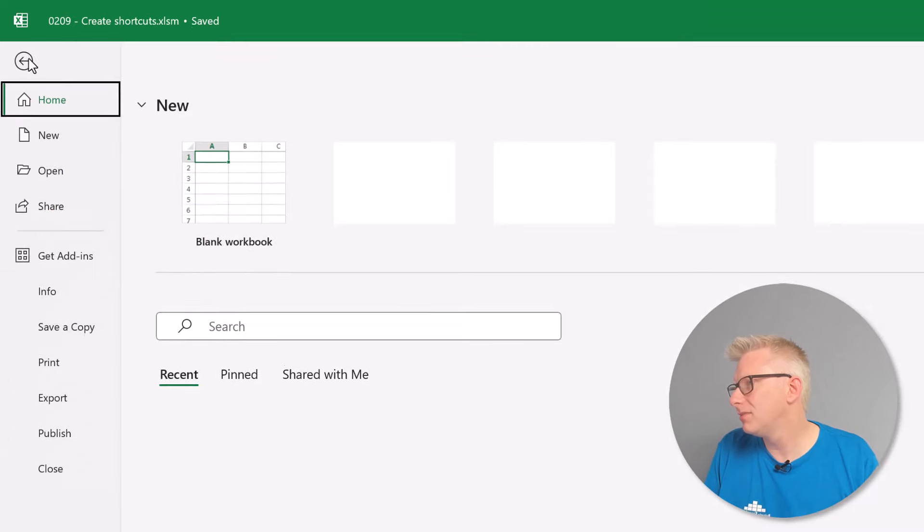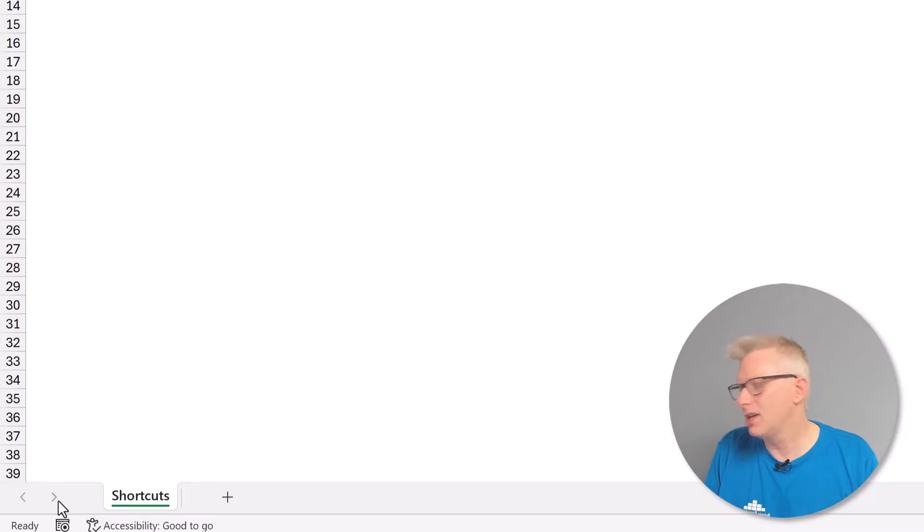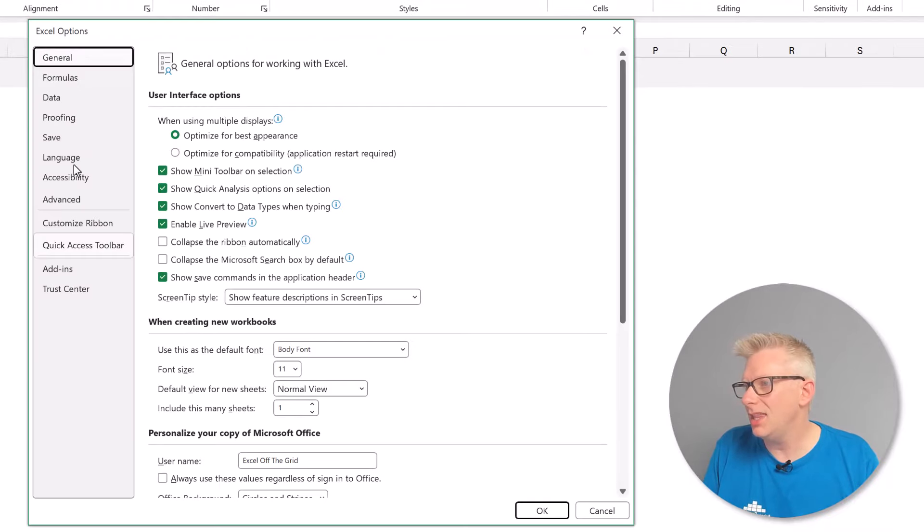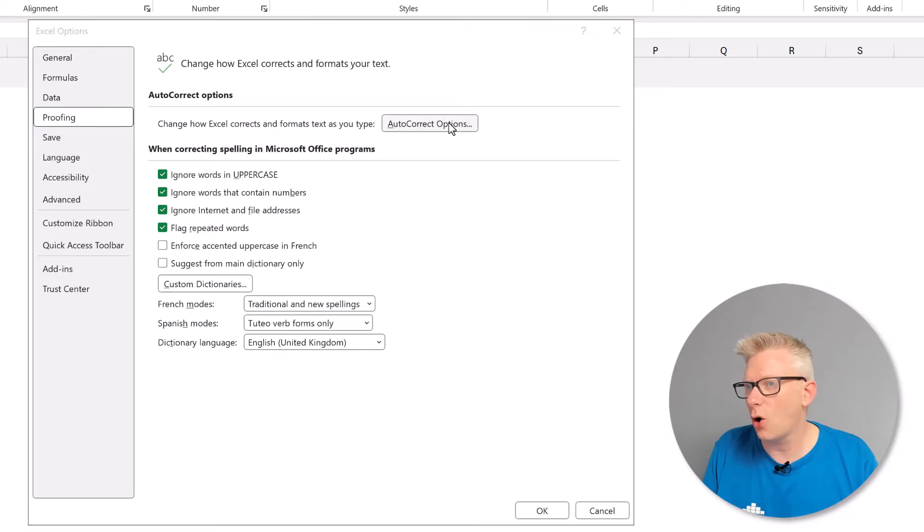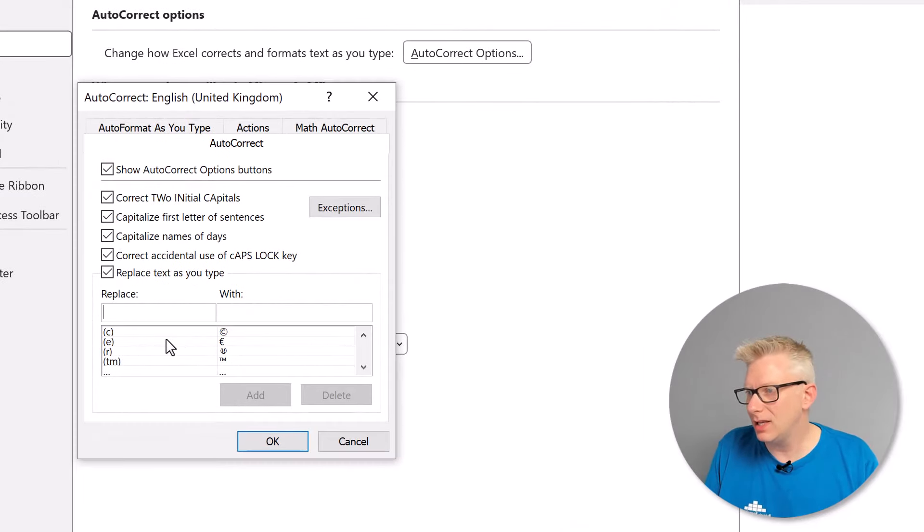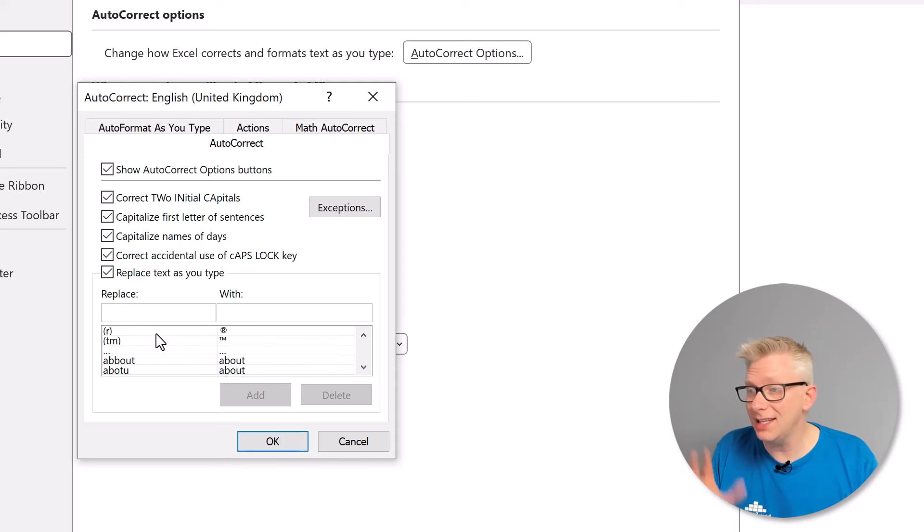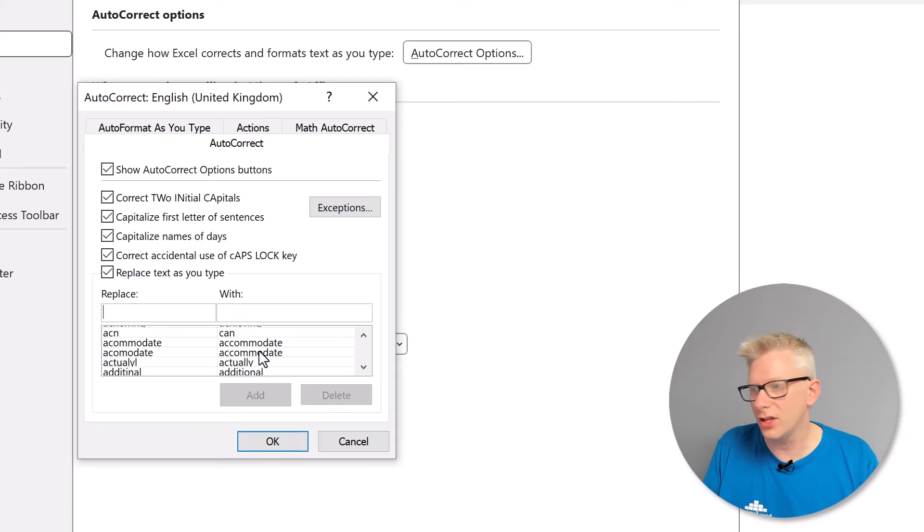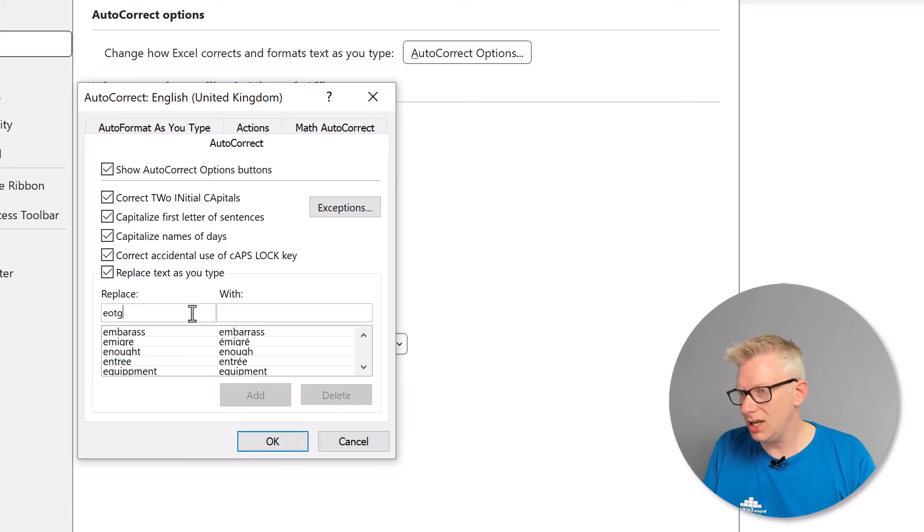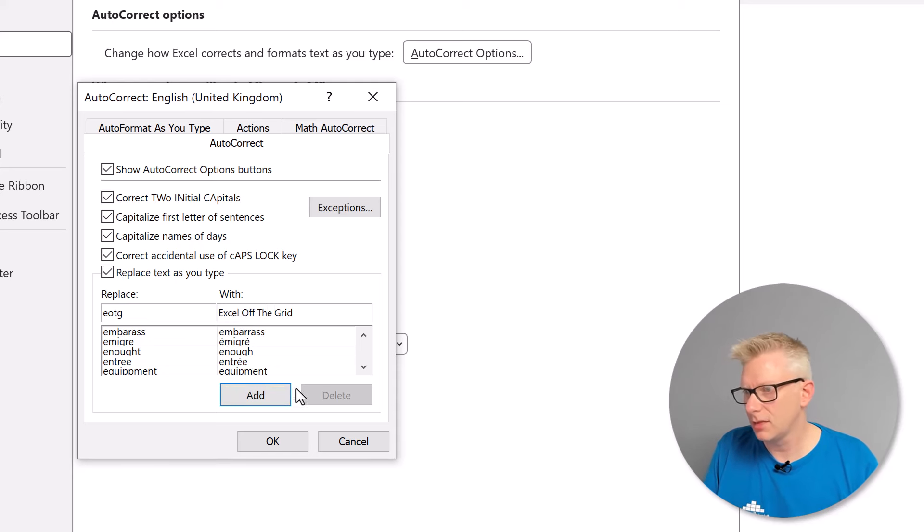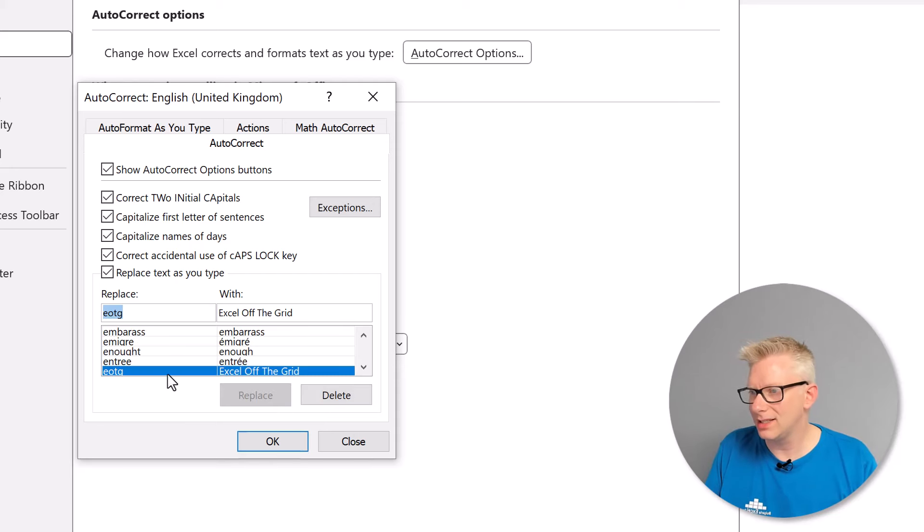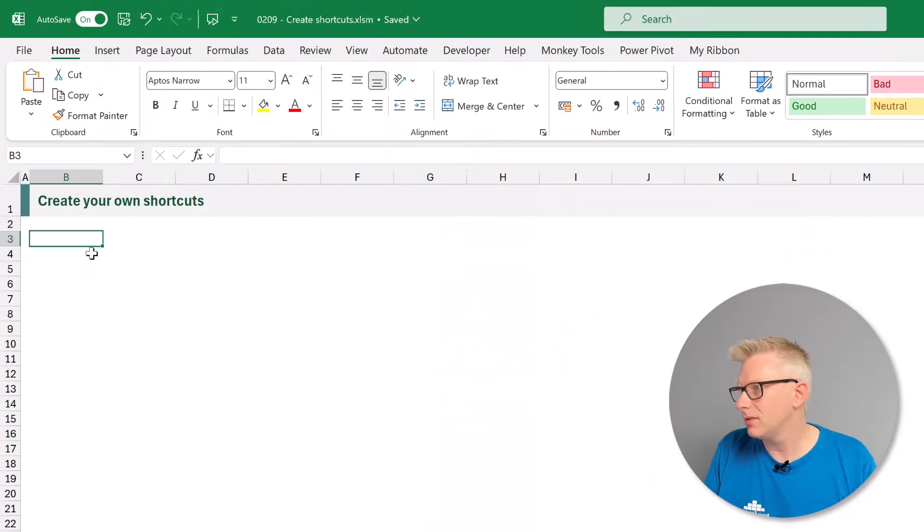I'll go to file and then down to options and now we'll open up the excel options window. In the proofing section we then need to go to auto correct options. In here we can see it has a list of words. Anytime we type the words in the replace column it's replaced automatically by the words in the with column. So if I type EOTG and we want to replace that with Excel off the grid. I'll click add. We can see that's now been added and then I can click OK and then OK again.